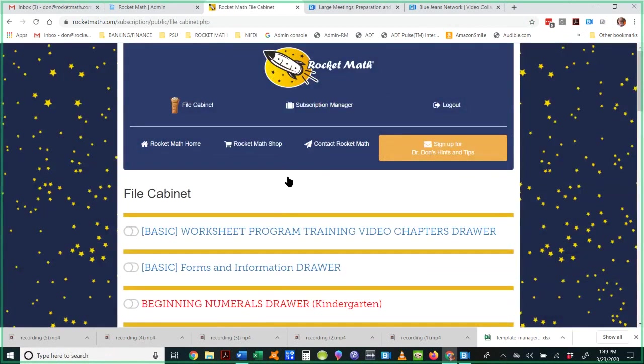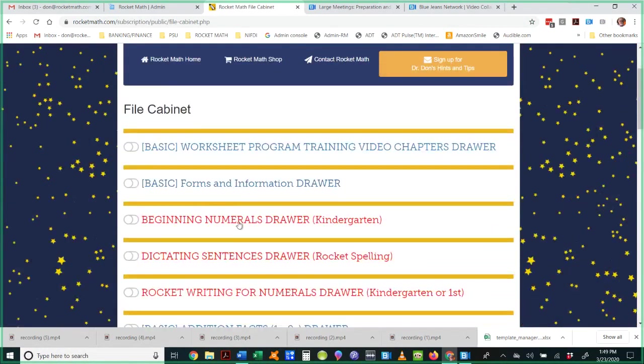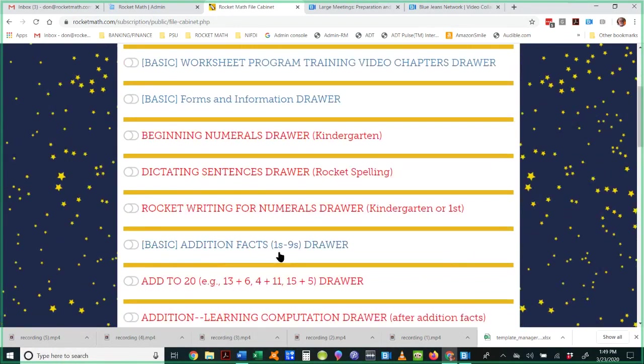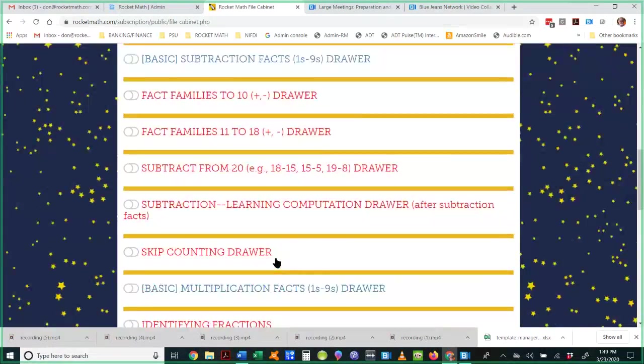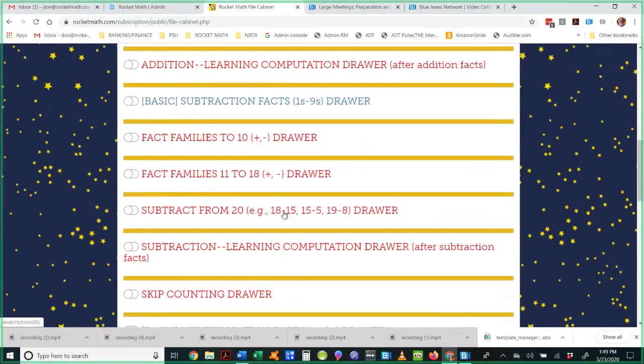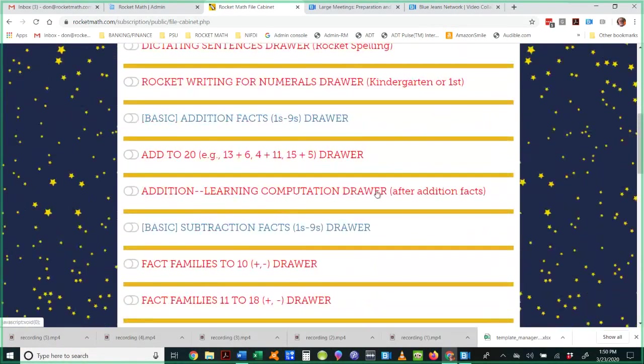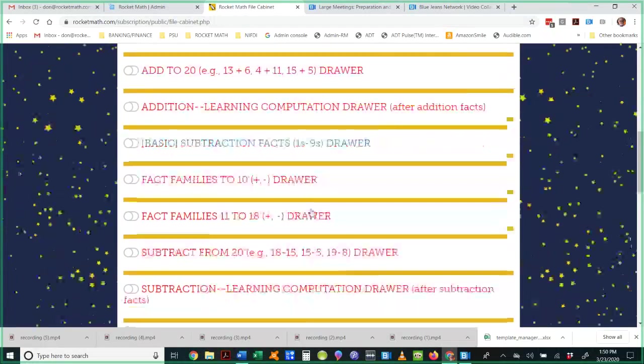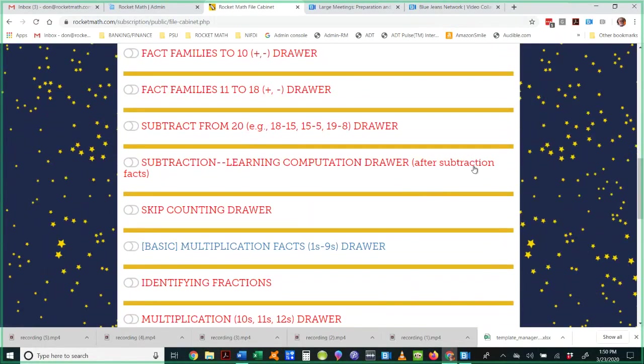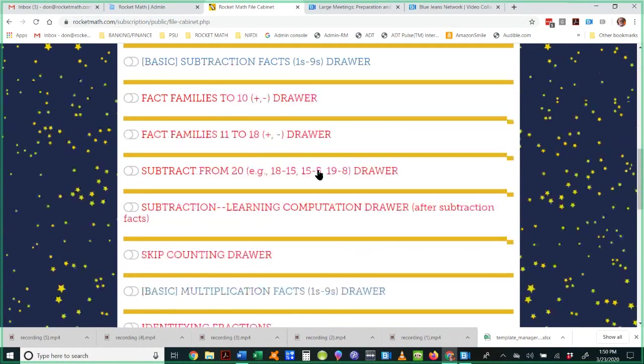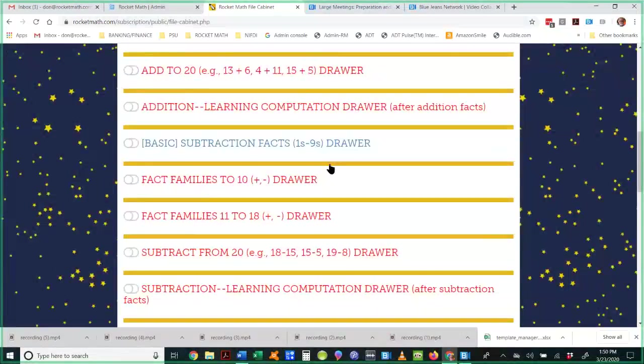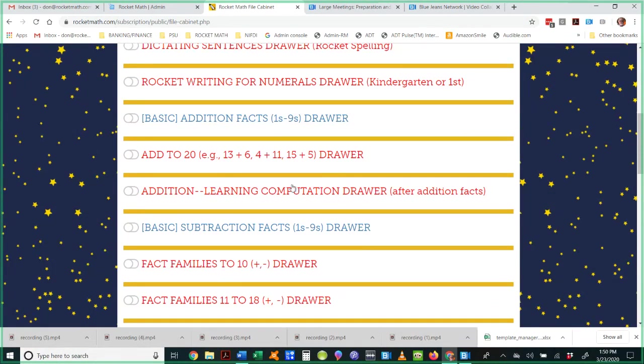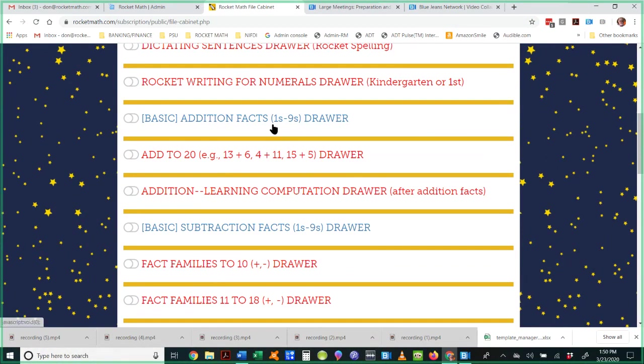You're familiar with the basic addition facts, subtraction facts, and so on. Another drawer we have is the learning computation drawer, and these learning computation drawers are meant to be done after the facts of that operation have been learned. So they're mastered, the student's gone all the way to level Z, they're very speedy with their facts, now they can start learning computation. Once students have mastered their facts in an operation, they enjoy doing computation because they can do it very quickly and easily, but teaching computation before they've mastered the facts is just painful for everybody concerned.